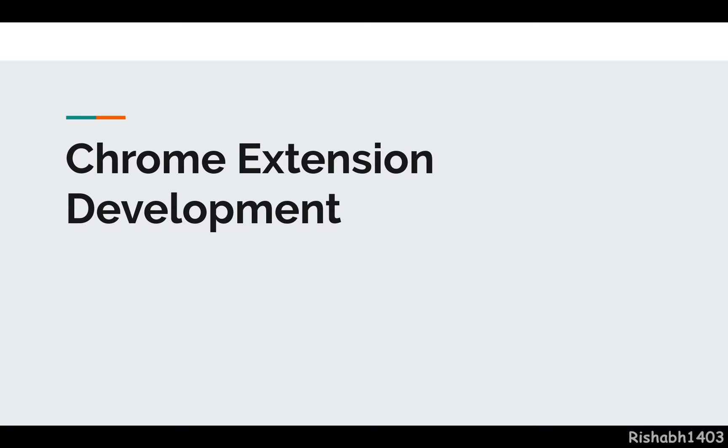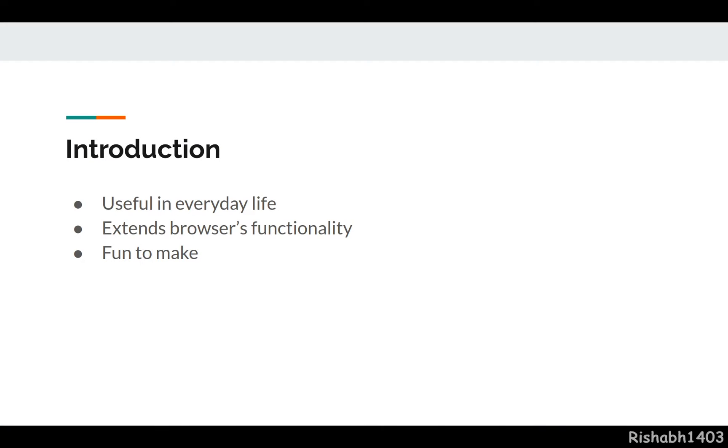Hey guys, welcome to my channel. In this video, we'll start a new series on Chrome extension development. Why should you learn how to build a Chrome extension? It's useful to make smaller utilities for everyday life.